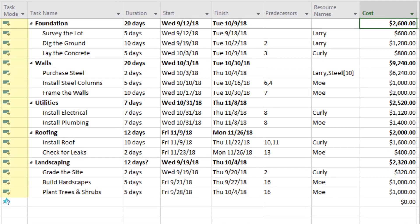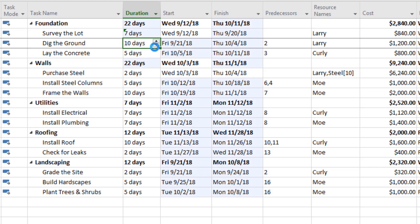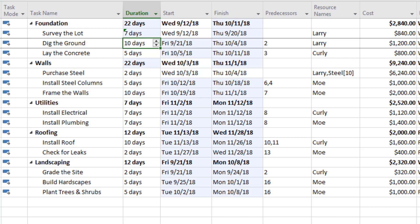Let me revisit the task mode column to illustrate something important. Earlier, we changed the task mode for all activities from manually scheduled to automatically scheduled. Let's say that as we survey the lot, we realize it's not going to take five days but actually seven. Since surveying the lot is a predecessor to lots of other activities, if we adjust that from five to seven days, Microsoft Project will push out all the activities that are supposed to come after it. Rather than going through every line in the project schedule and manually changing dates, the built-in predecessor relationships help us make those adjustments automatically — saving a lot of time as we maintain and update the schedule.